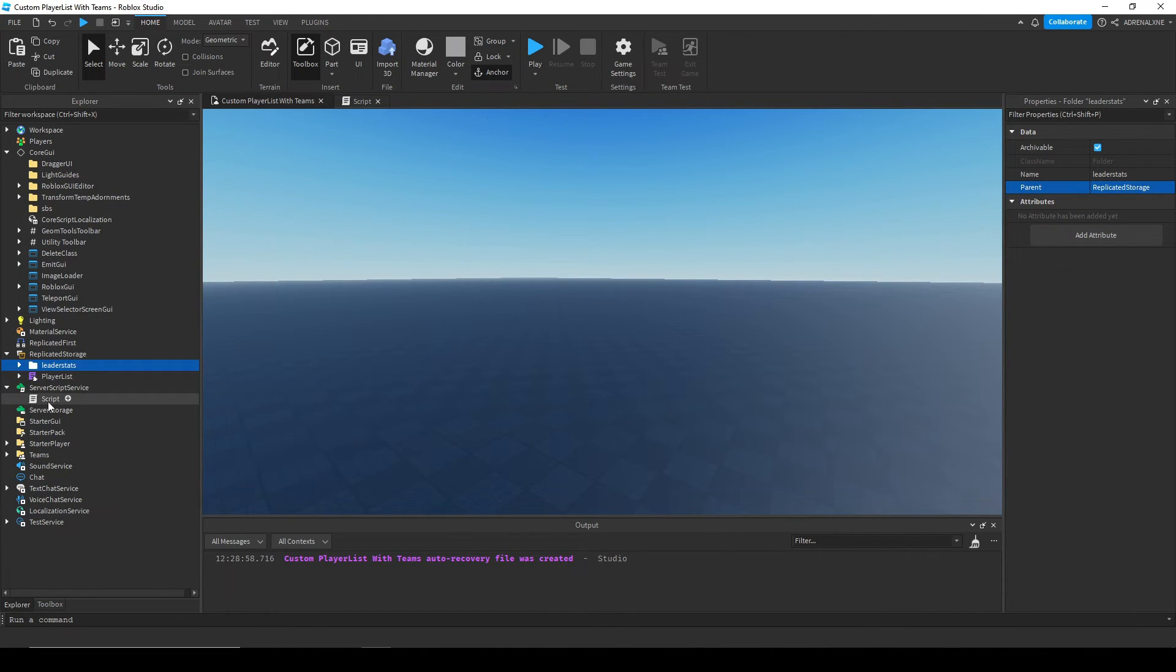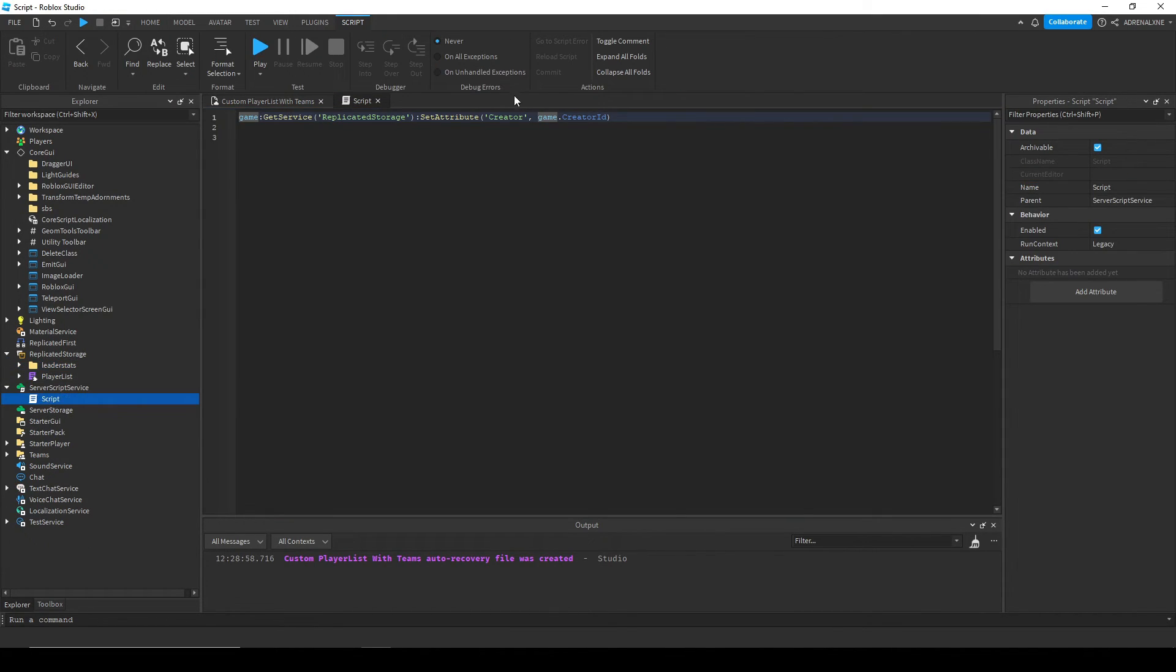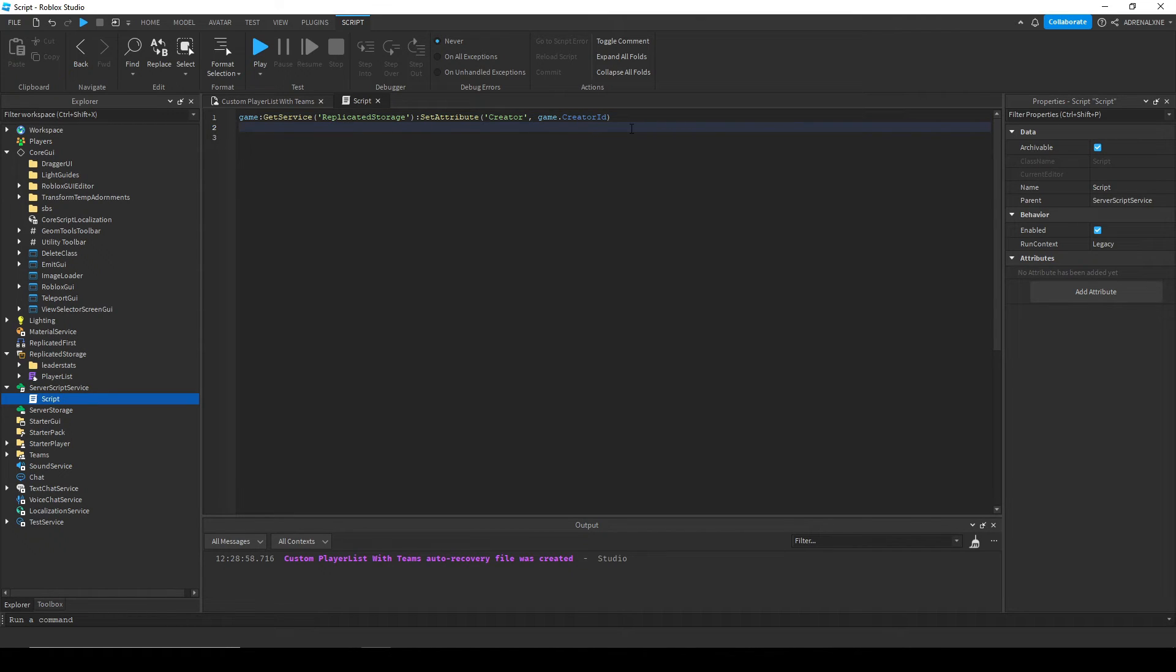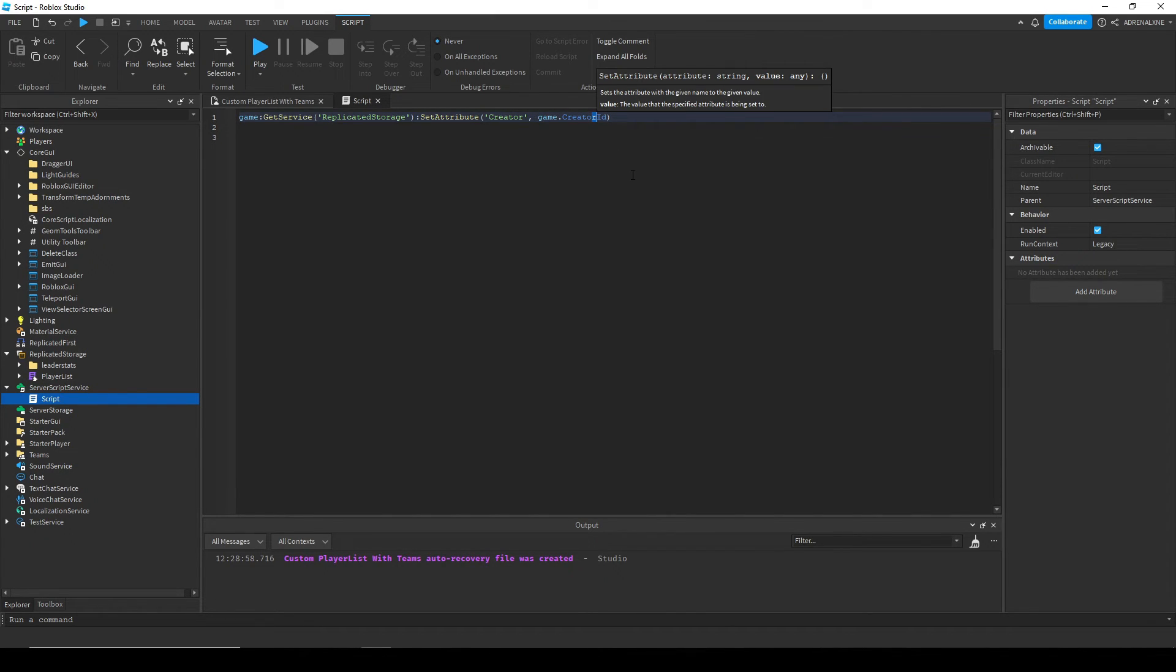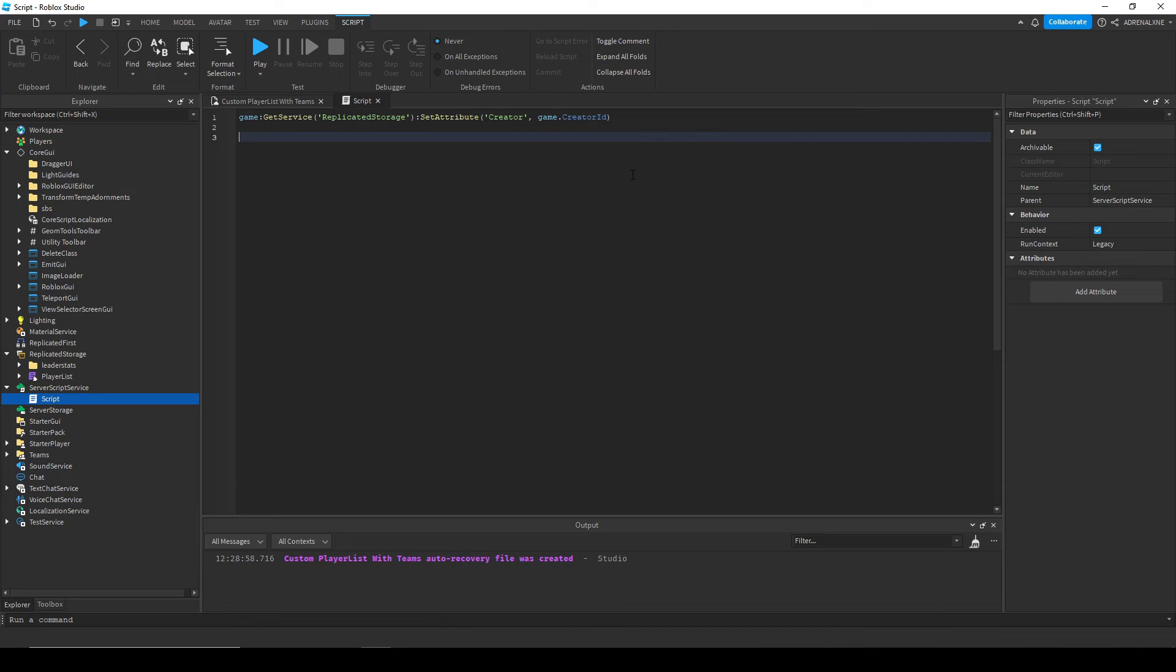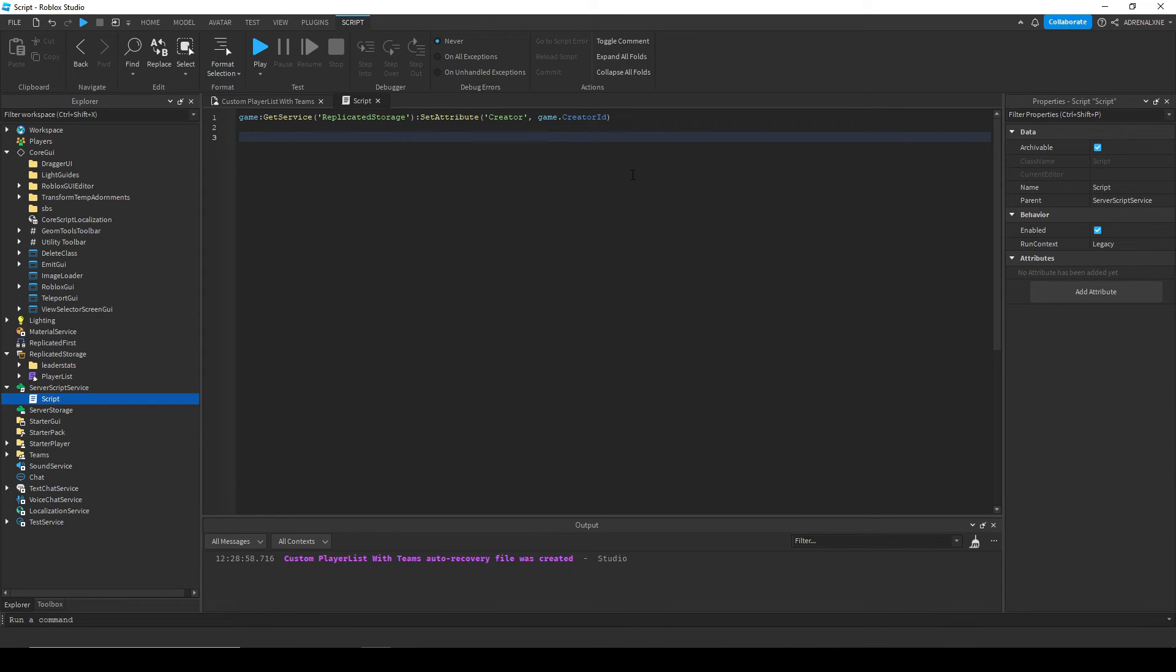Now one little thing on the server side. If you open a script, for the creator ID for the owner icon I had in the beginning, I set an attribute code creator to the game's creator ID since you can't access that on the client for some reason.